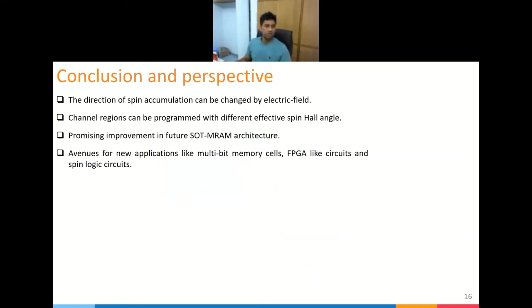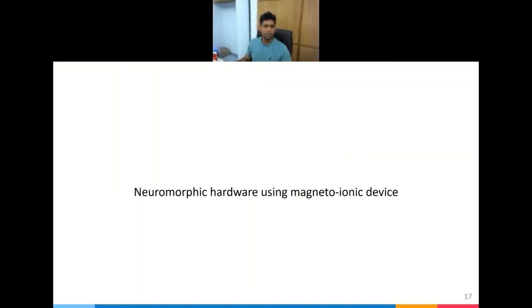To conclude this part of the talk: the direction of spin accumulation can be changed electrically in this particular heterostructure. The channel region can be programmed so that different parts have different spin Hall angles, which is very promising for future high-density SOT memory architecture and also for logic and FPGA-like circuits.